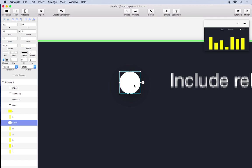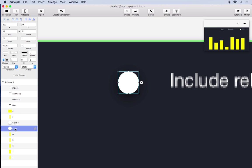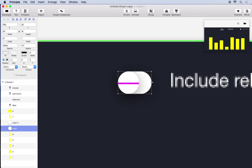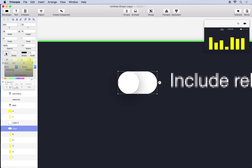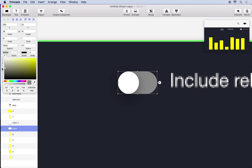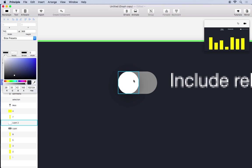Now I'm just going to duplicate this layer with Command D and select the lower one. And we can now resize this and I'll turn off the shadow, give it a gray fill, and that's the off state for our switch.